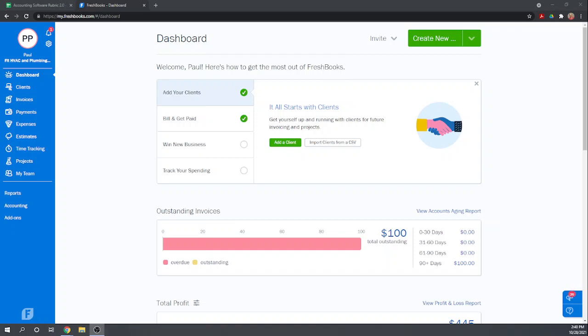Hi, this is Tim Yoder with Fit Small Business. Today I'll be evaluating FreshBooks for Chapter 4 of the Fit Small Business Case Study. This chapter deals with banking and cash management.